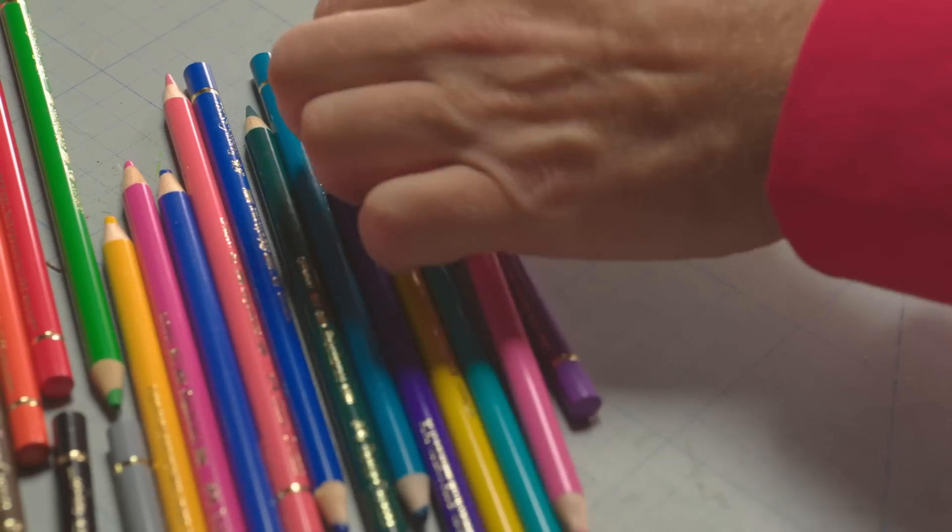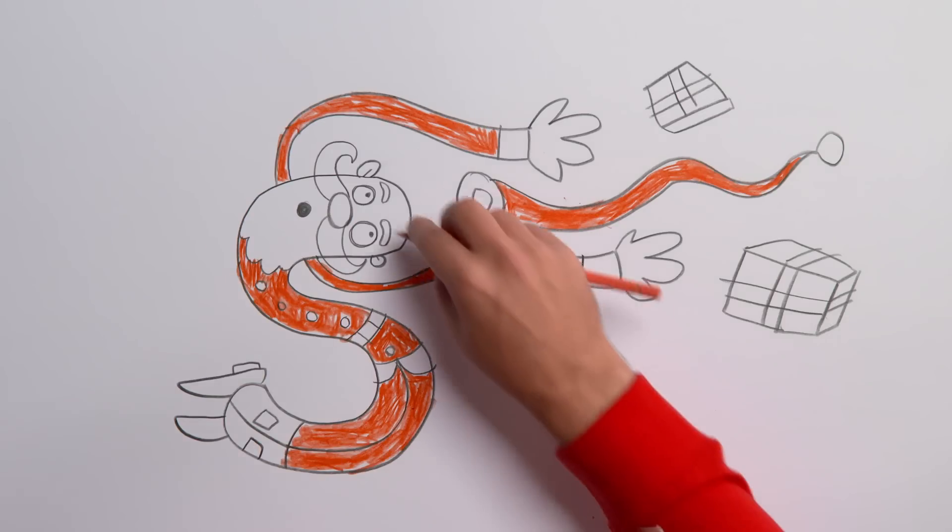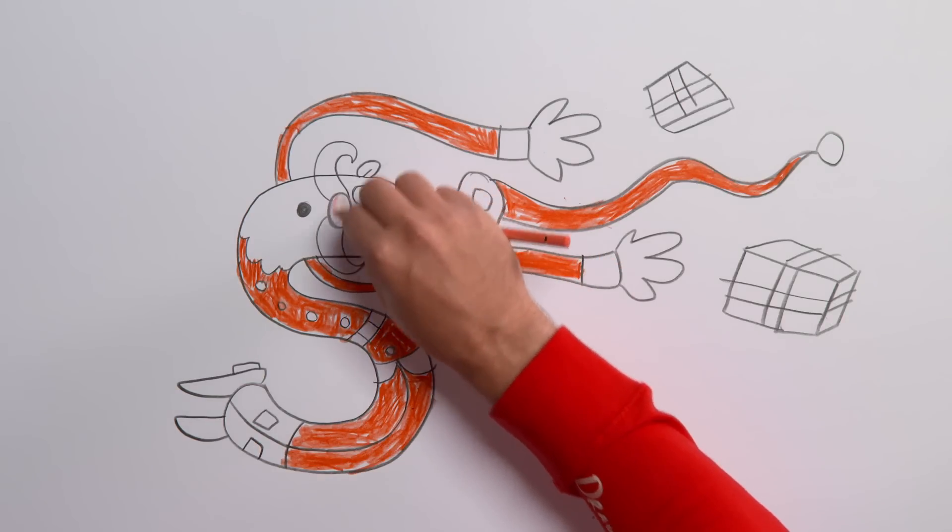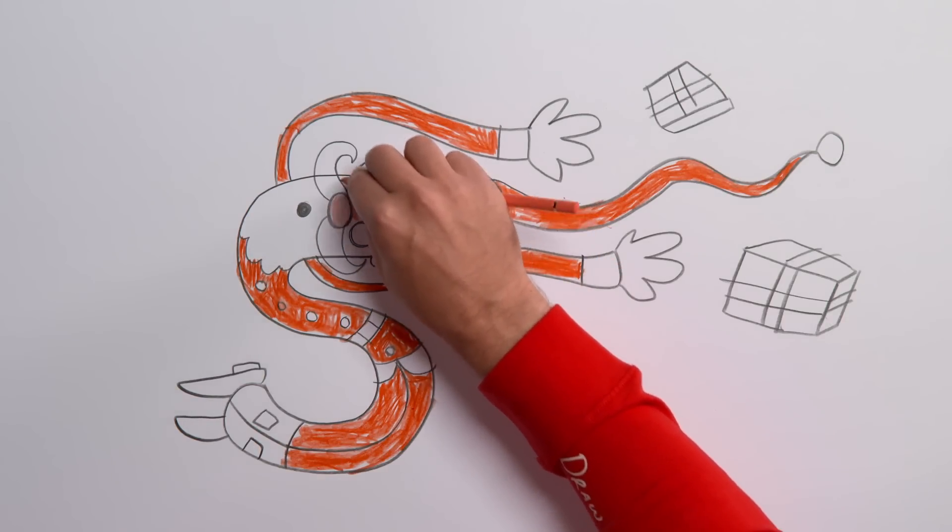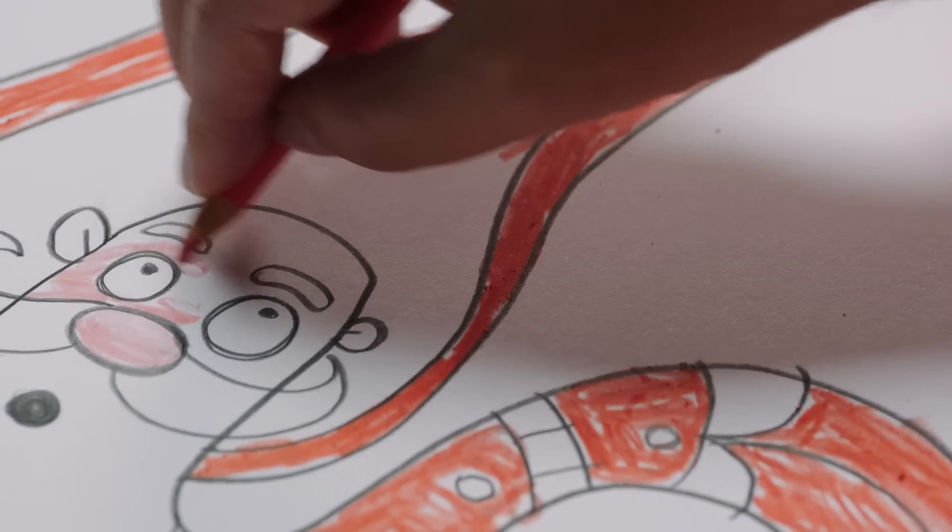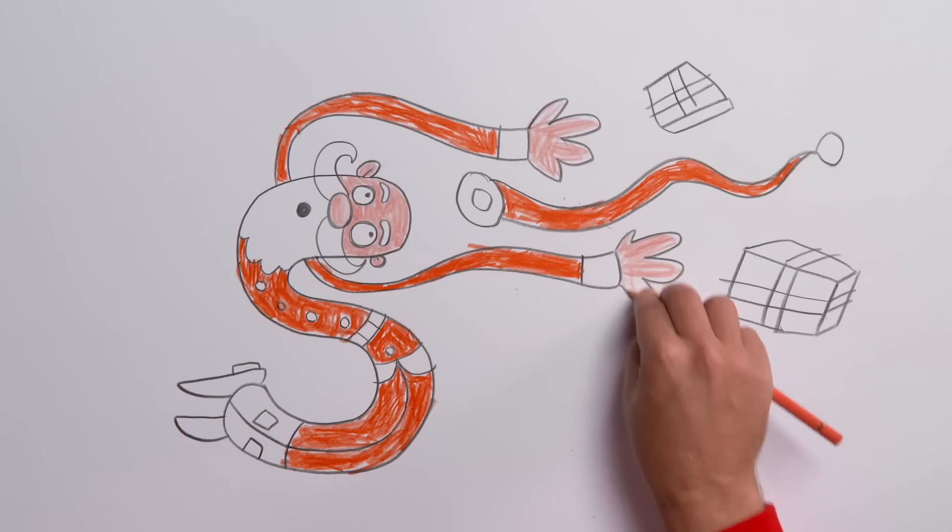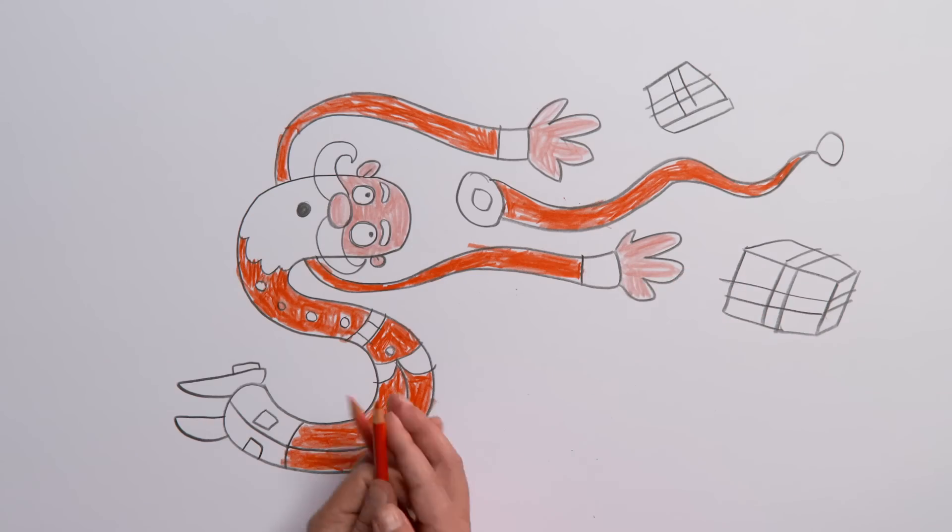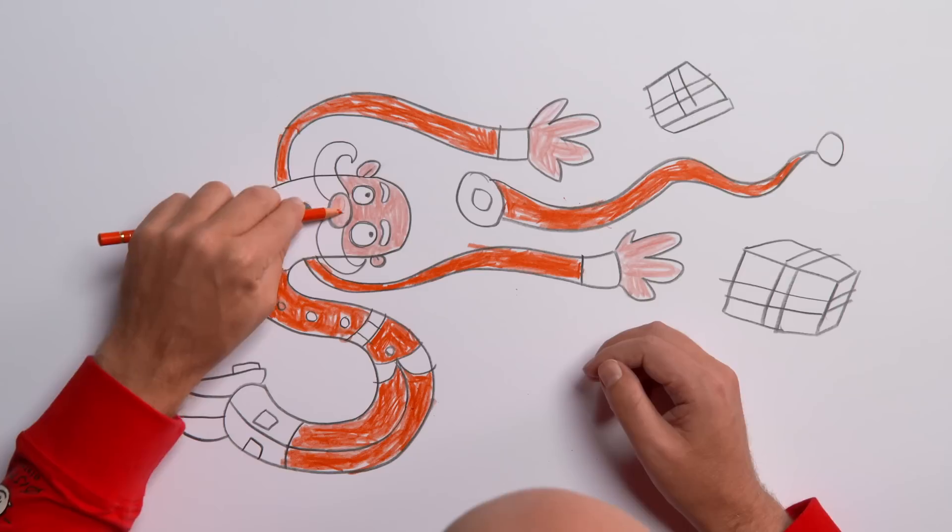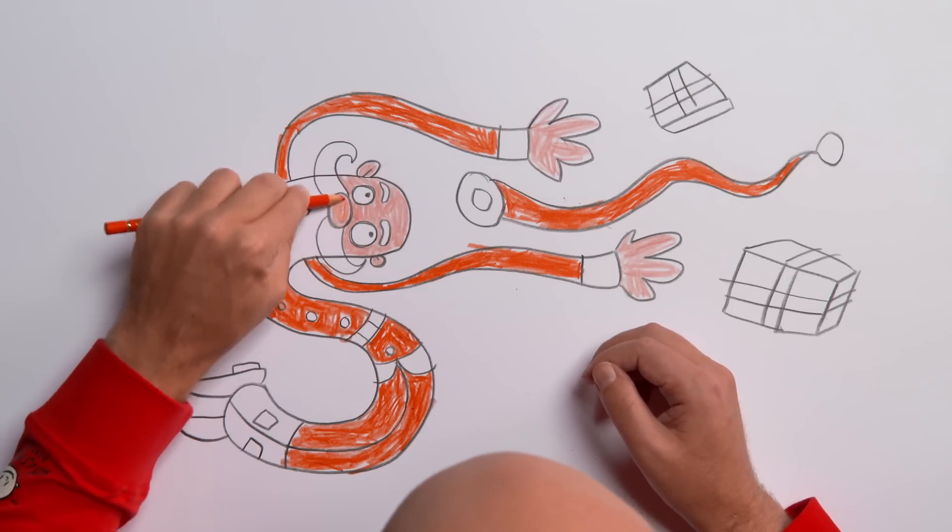Now grab a nice pink for his big nose, the rest of his head and his hands. You can make his nose and skin even redder with a bit more red shading here and there.